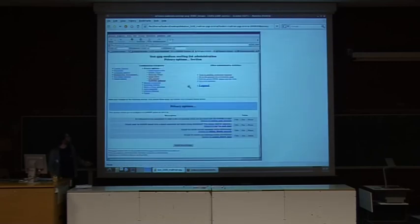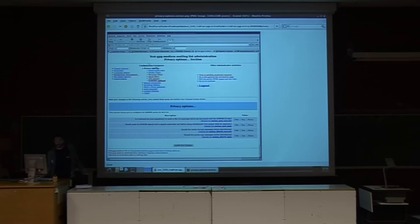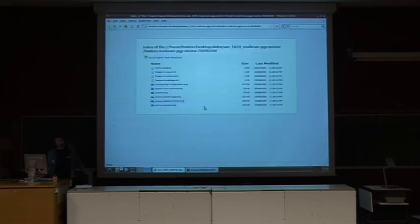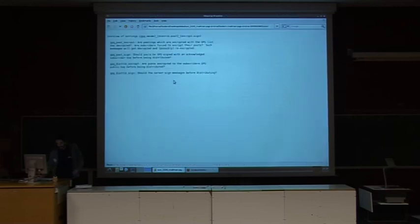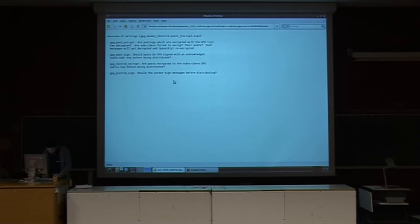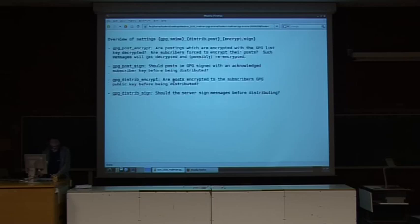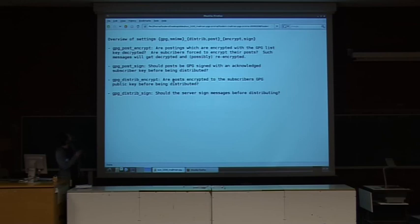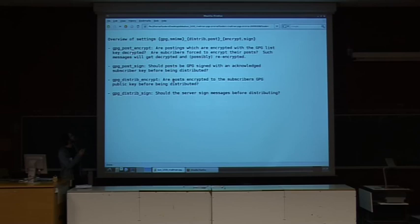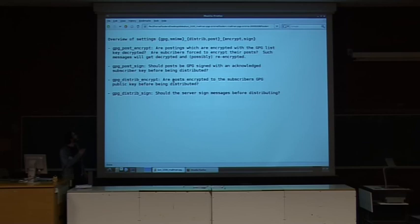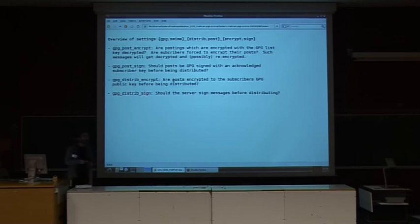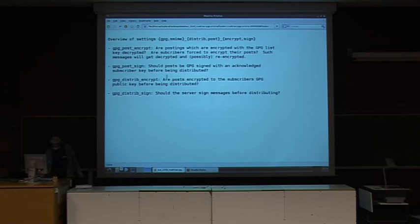So, here's another one of these interfaces where you can tweak the knobs for your specific list. So, both for PGP and for SMIME, these four knobs exist. For the poster, so this is at the first part where the mail gets accepted by the list server. You can say, should the post be encrypted to the list key? Should the post be signed by some registered member? And once it's accepted, should it be distributed encrypted to the member's keys? And should the server sign it with its own key? So you can have various options on how strong you want authentication and message integrity.